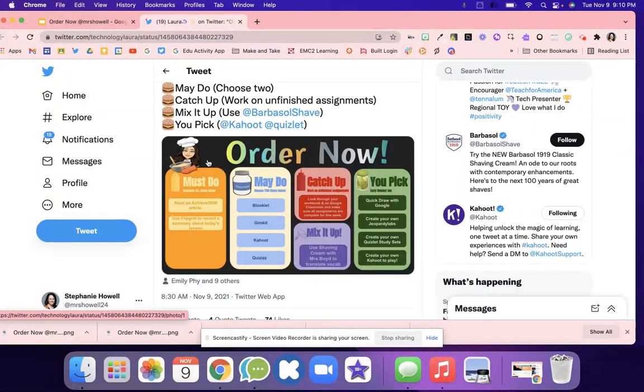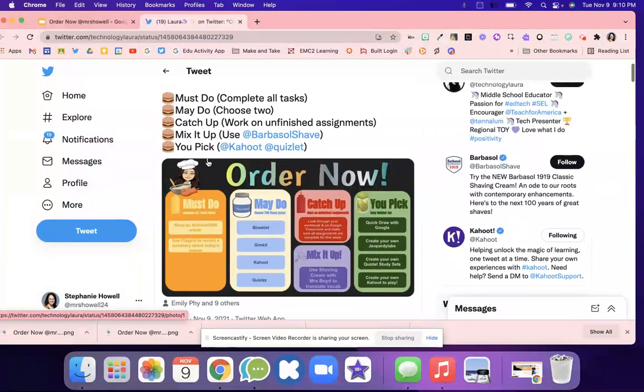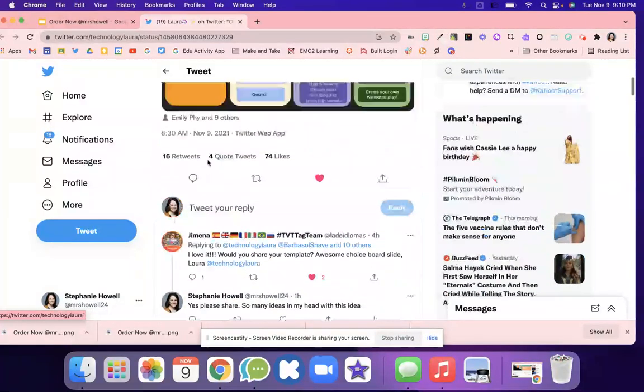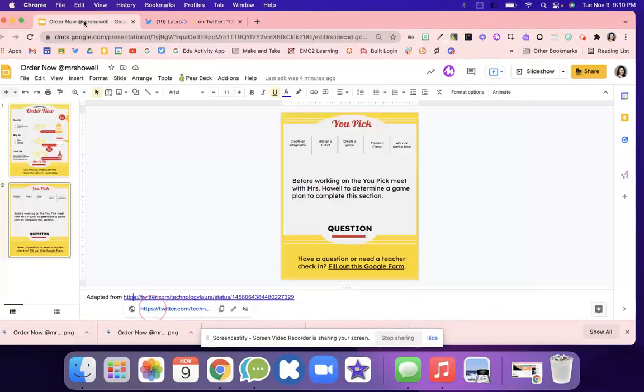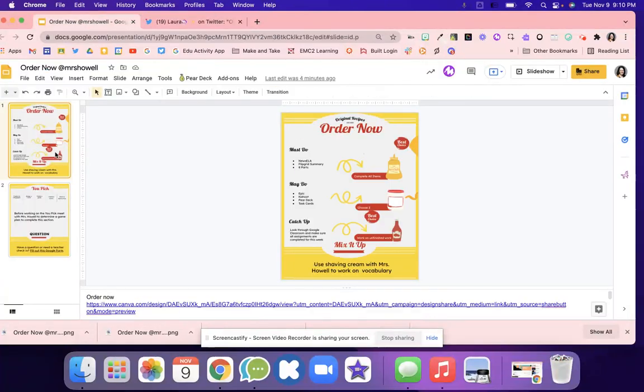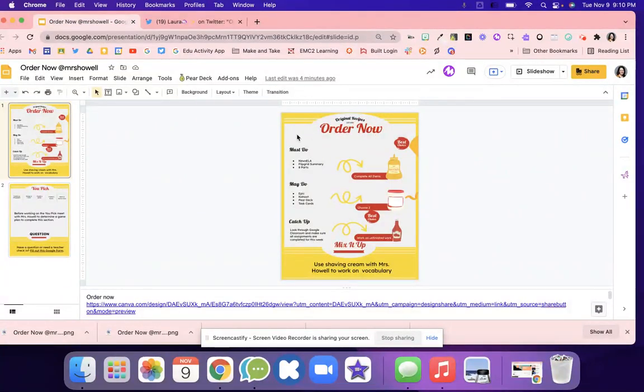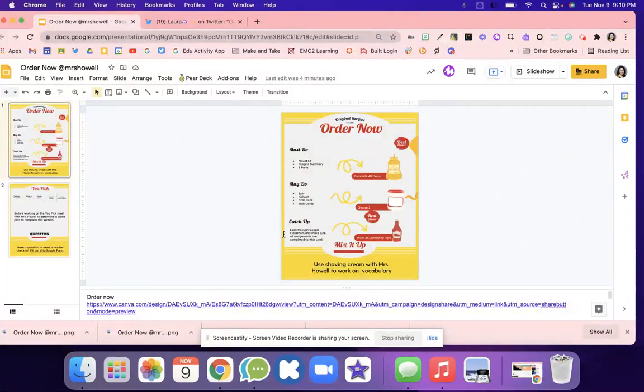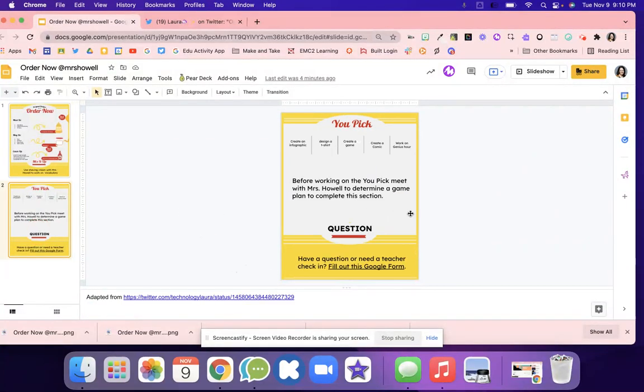I just love this idea and I was like, I have to recreate this using Canva. So I went in and I did must do, may do, catch up, just like she did, and mix it up.